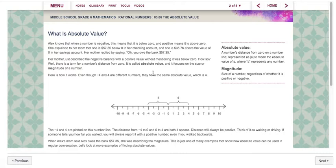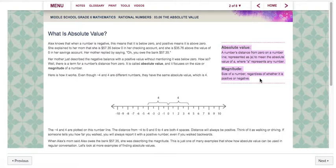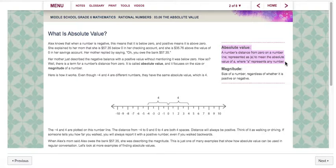So let's start with what is absolute value. Now before I go further reading this, I want you guys to notice this area right here that I'm going to highlight. It does give you the definitions of absolute value and another word, magnitude. Sometimes I like to look at the definitions first before I read the situations. Absolute value is a number's distance from zero on a number line, represented as those brackets around the letter a, to mean the absolute value of a, where a represents any number.